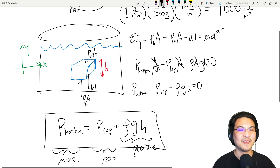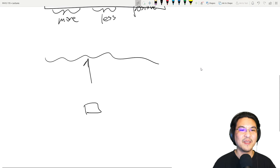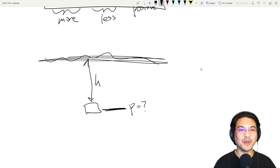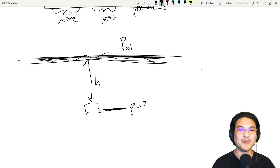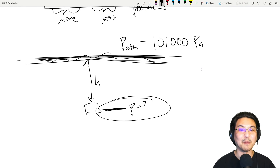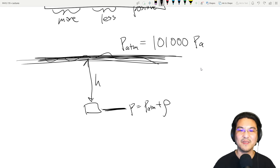If you are at a depth h below the surface of water, the pressure there is more than at the surface. We can say the pressure at the surface is atmospheric pressure, which is about 101,000 Pascals. So the pressure at depth h is atmospheric pressure plus the extra amount — which is the density of water times g times however far below the surface you are: P = P_atm + ρgh.